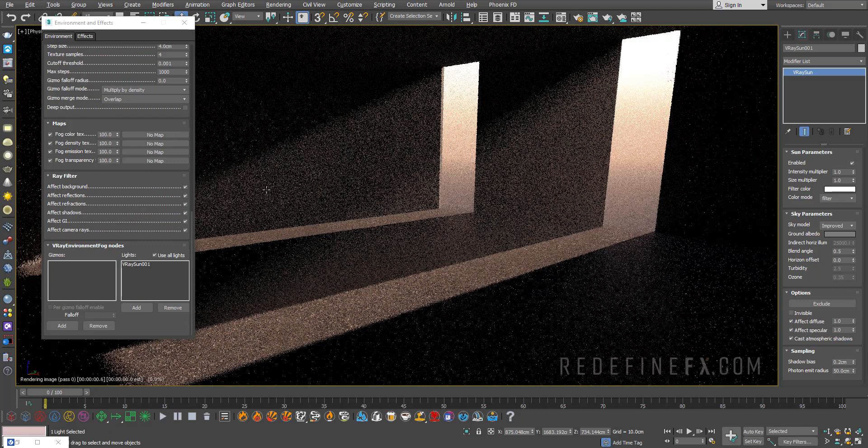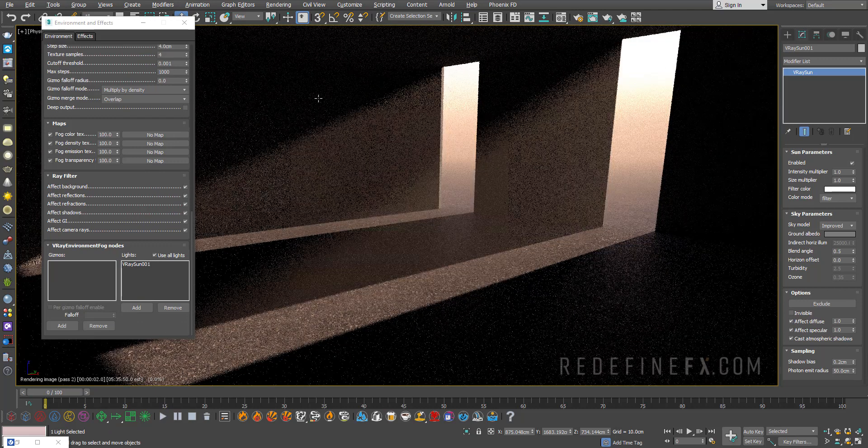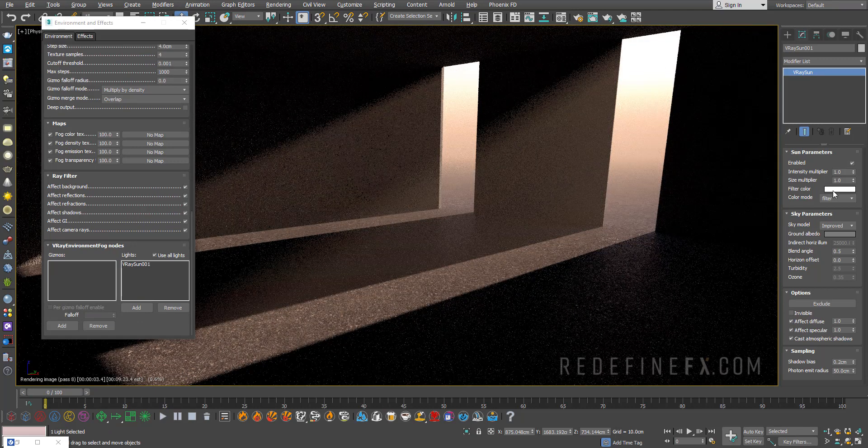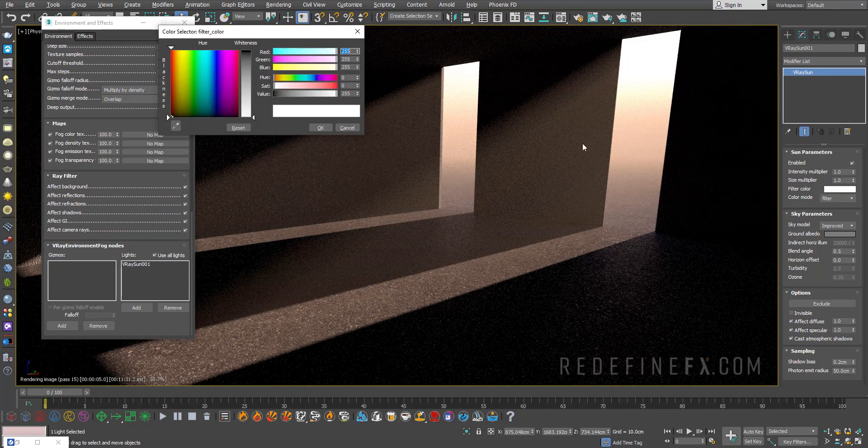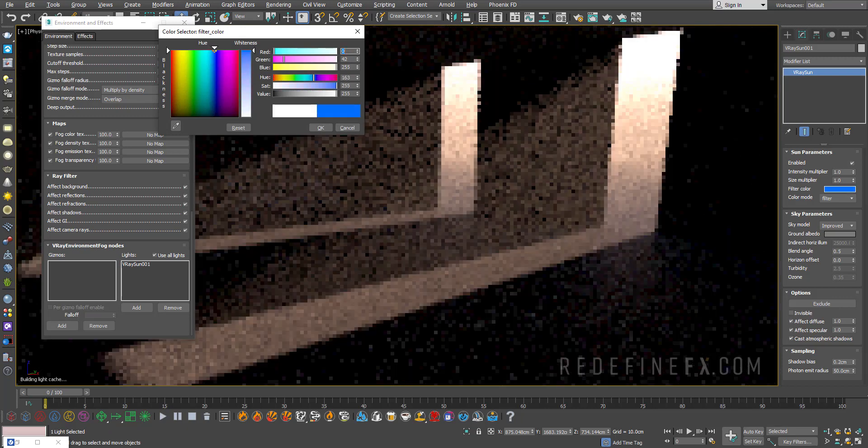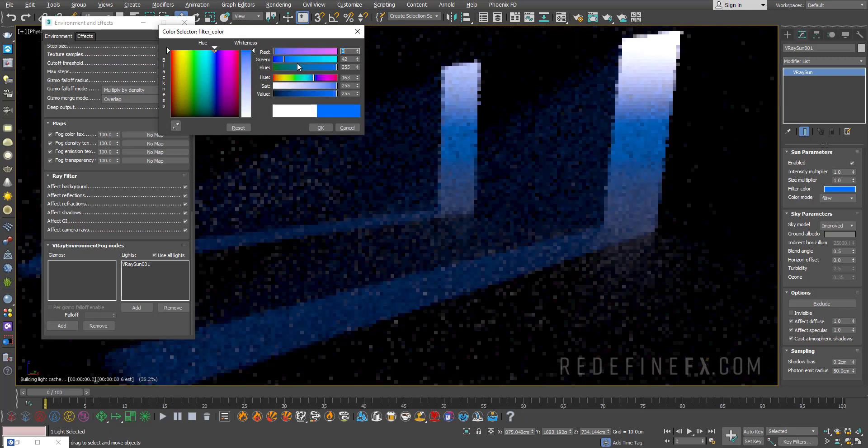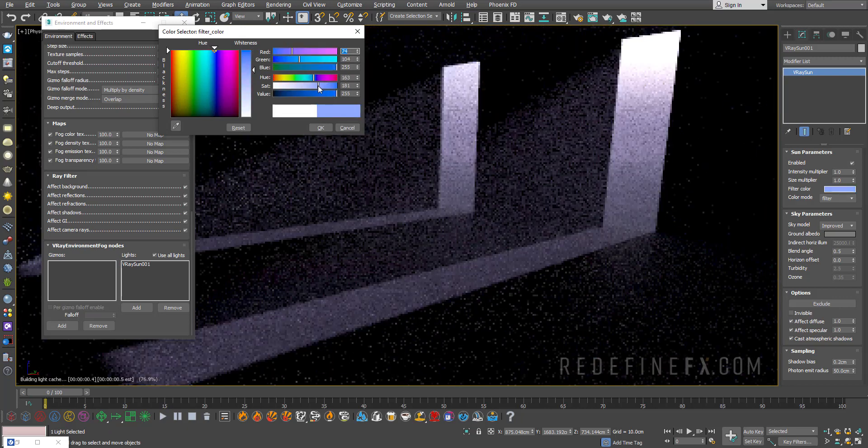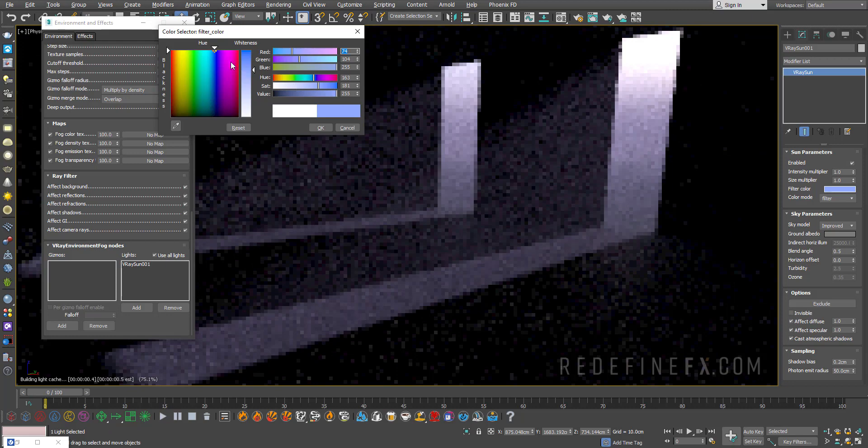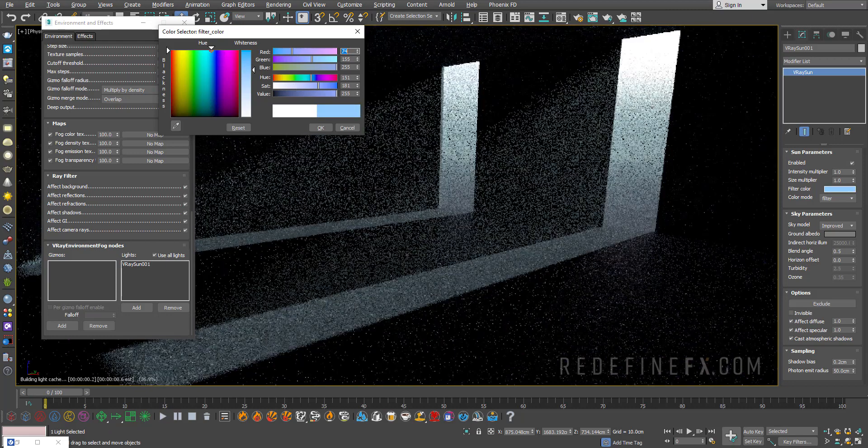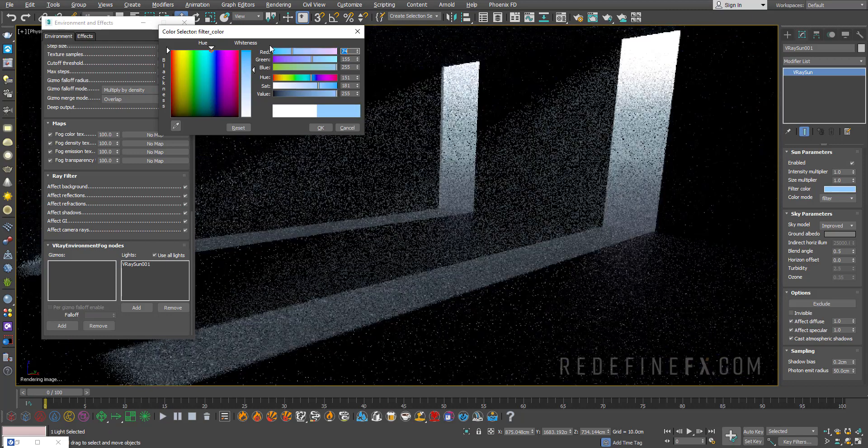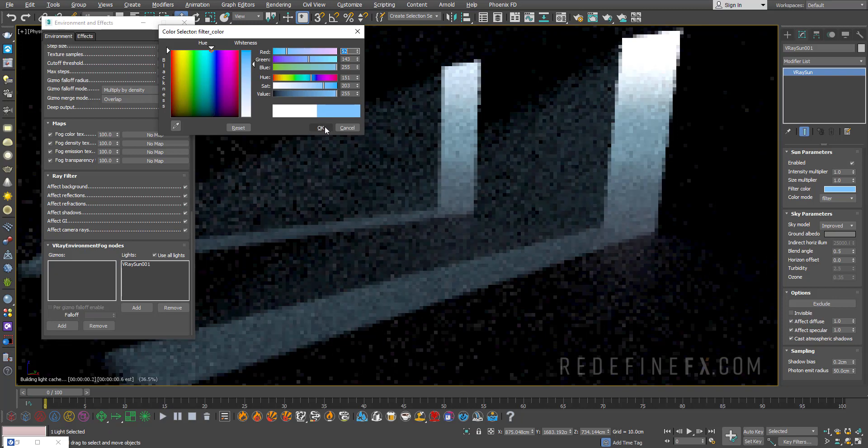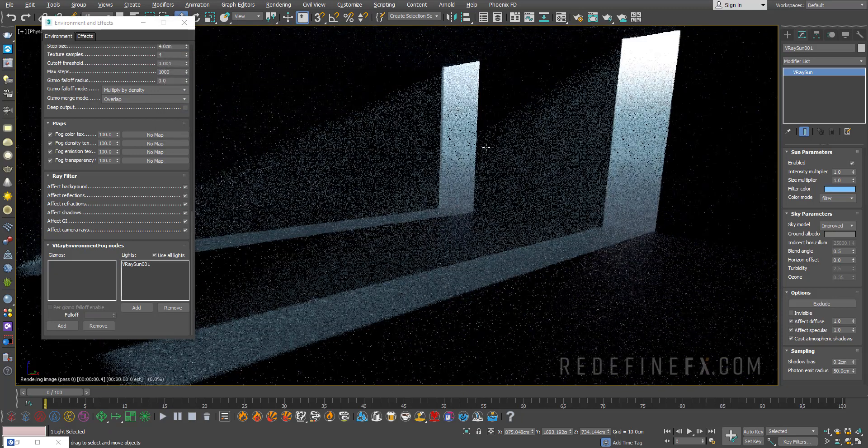If you wanted to make this more like a night scene you can change the filter color for the sun and maybe make it like a dark blue. Maybe like a light blue. You can play with that. You get the idea. You can make it more of an evening style scene.